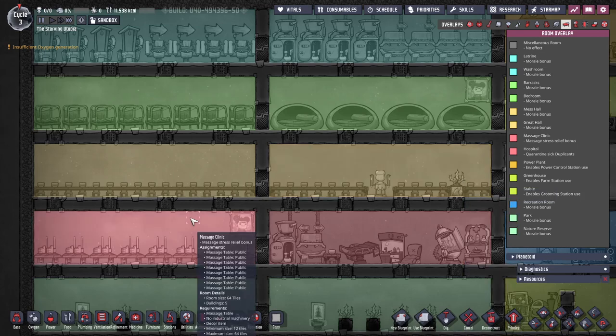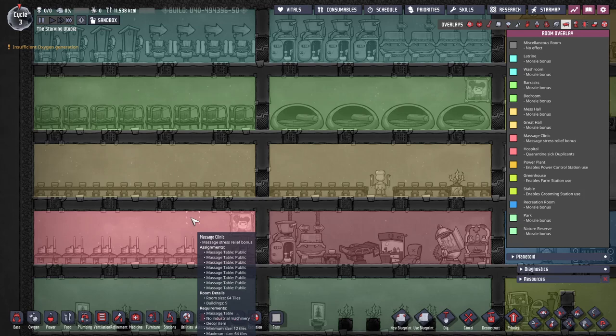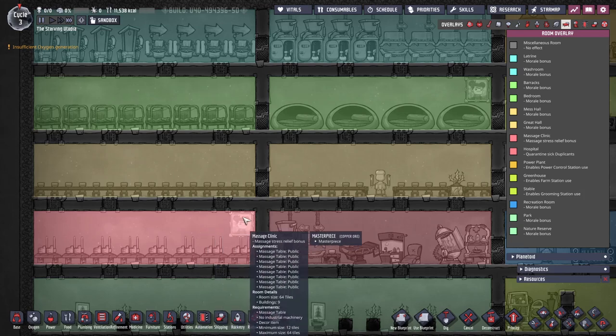Massage clinics give a bonus to the massage table doubling their effectiveness. Whilst it is generally best to avoid needing the massage tables in the first place they can be useful in specific scenarios. For example dupes requiring many skills on other planetoids in the spaced out DLC. If you're going to use the massage table then make sure to create this room as it only requires a decor item and the massage table effect is too good to pass up.